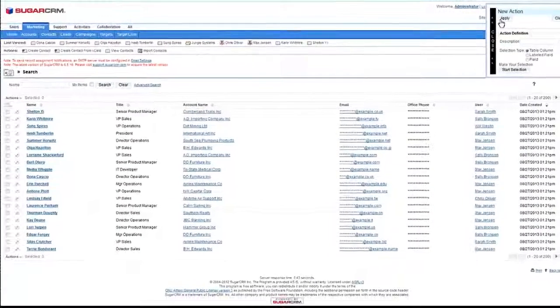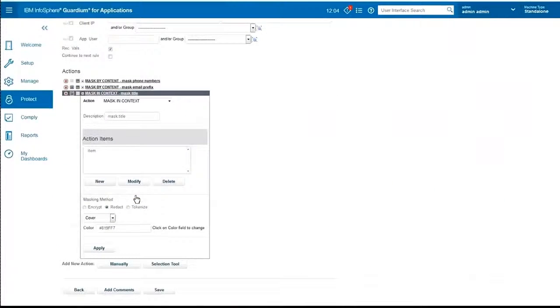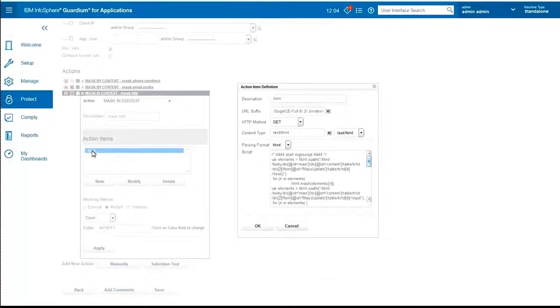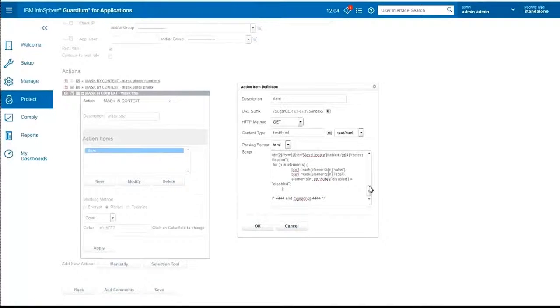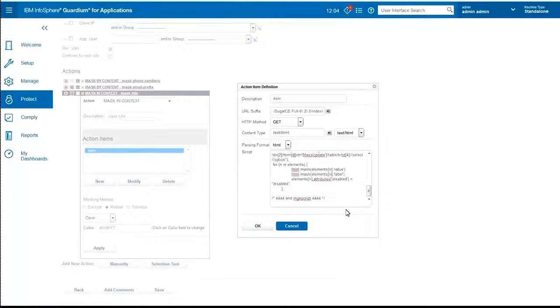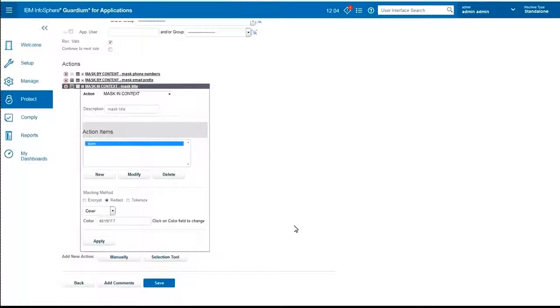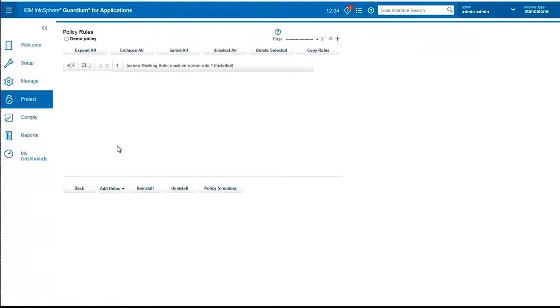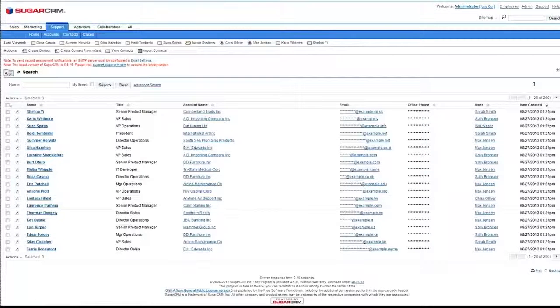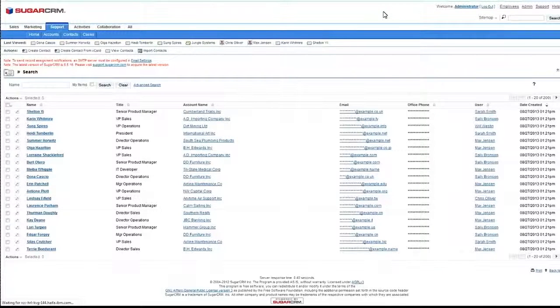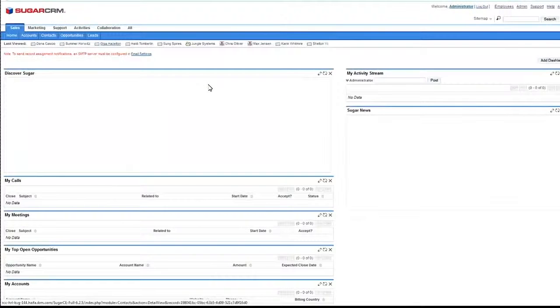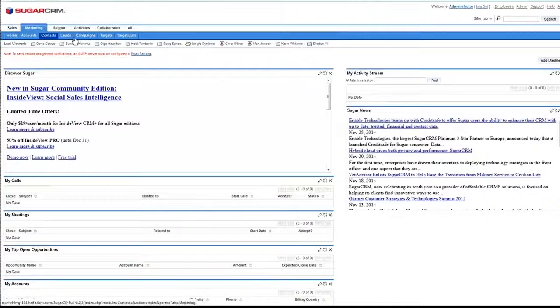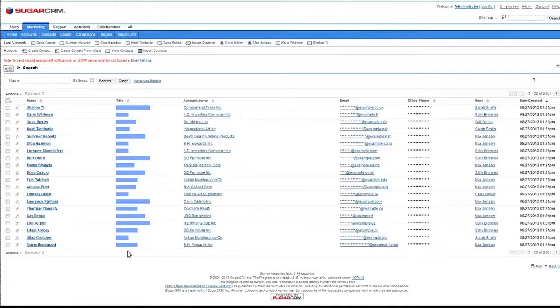We go back. We see that we have a new action called Mask Title. If we go into that action, we see that we have the script generated for us to mask that specific column. If we save this rule and we reinstall, the next time we go to that page, Marketing Contacts, we see that it's being masked with the specific styling that we requested.